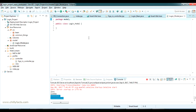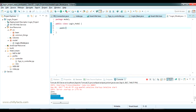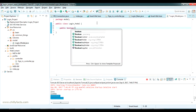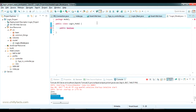In the LoginModel we will call our database and check the username and password typed by the user. First, I'll create a method — public boolean — returning a boolean: if the login is correct it returns true, and if the login is wrong with wrong credentials it returns false. The method is called checkUsername.